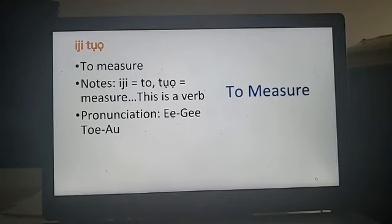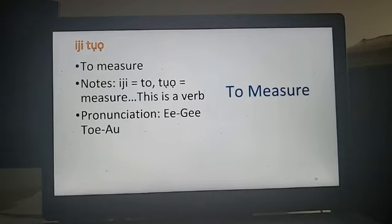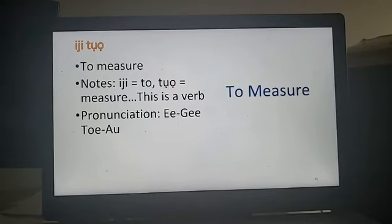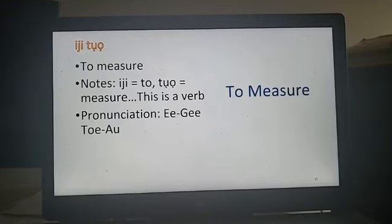To measure. This one is a little easier because you don't have to make a contraction — you just pronounce it as you see it. The I makes an E sound in Igbo, the U with the dot underneath makes an O sound, and the O with the dot underneath makes an 'aw' sound like 'auto.' So to measure something, you would say: Ijitoa. Ijitoa — to measure. Note that Iji literally means 'to' and toa means 'measure,' so you literally said it the Igbo way.